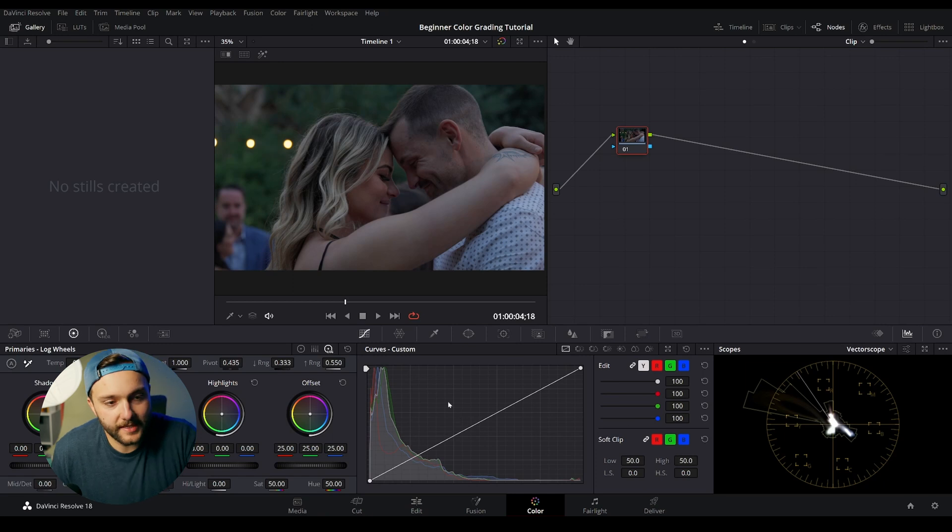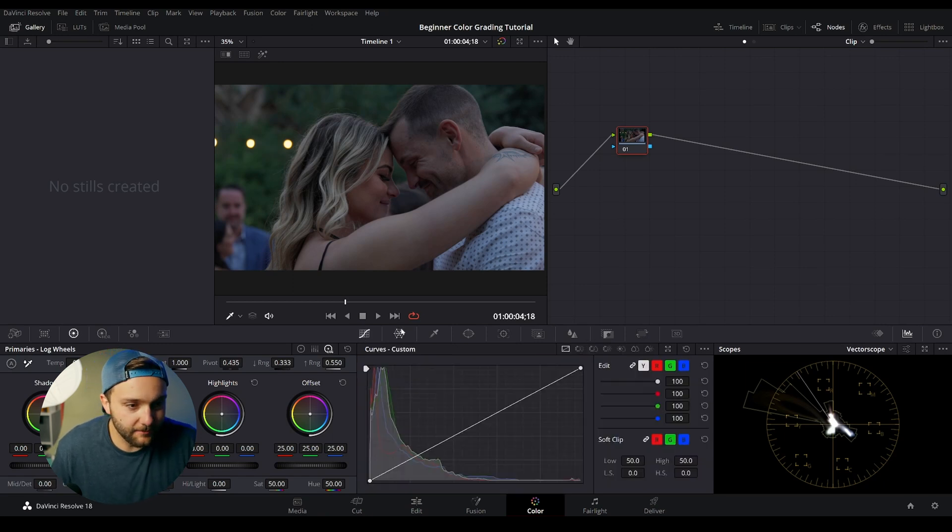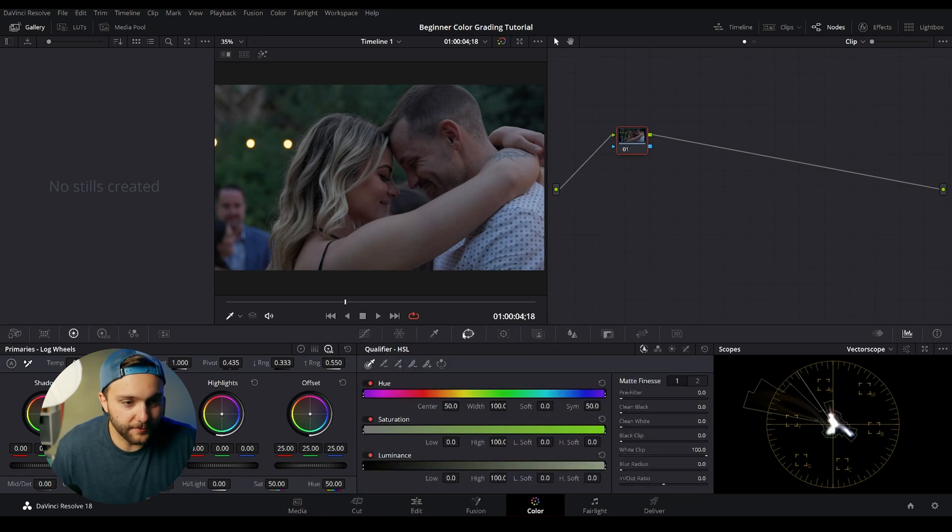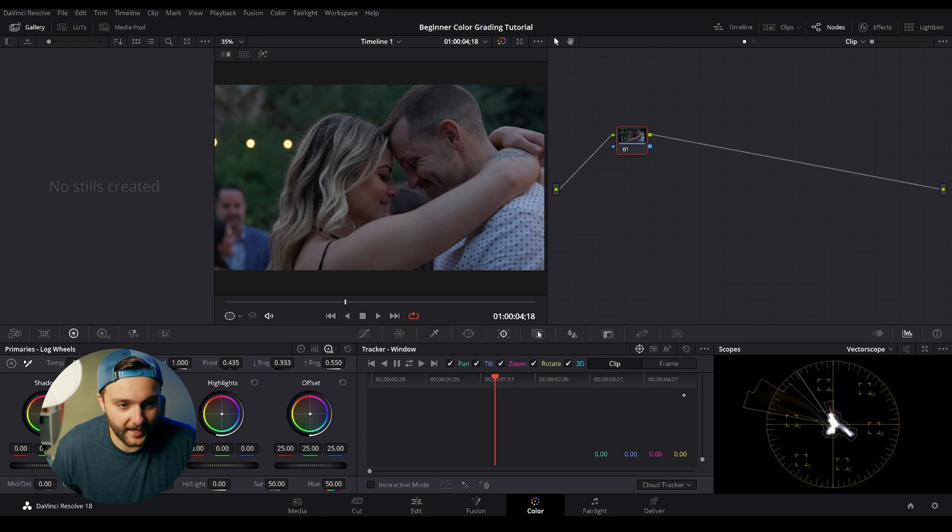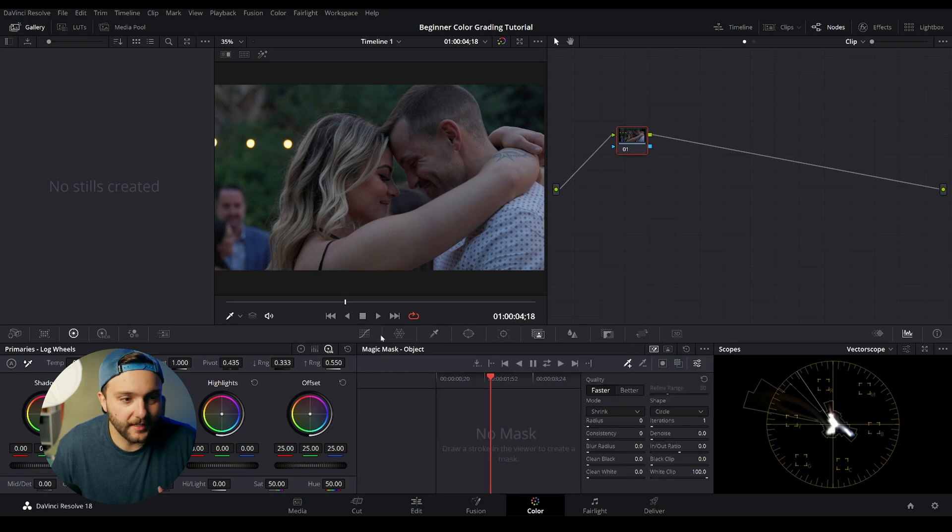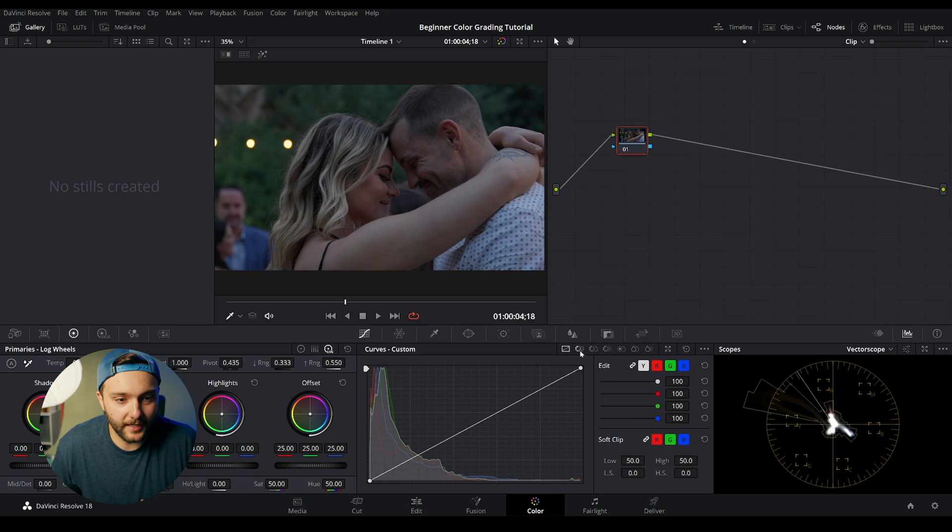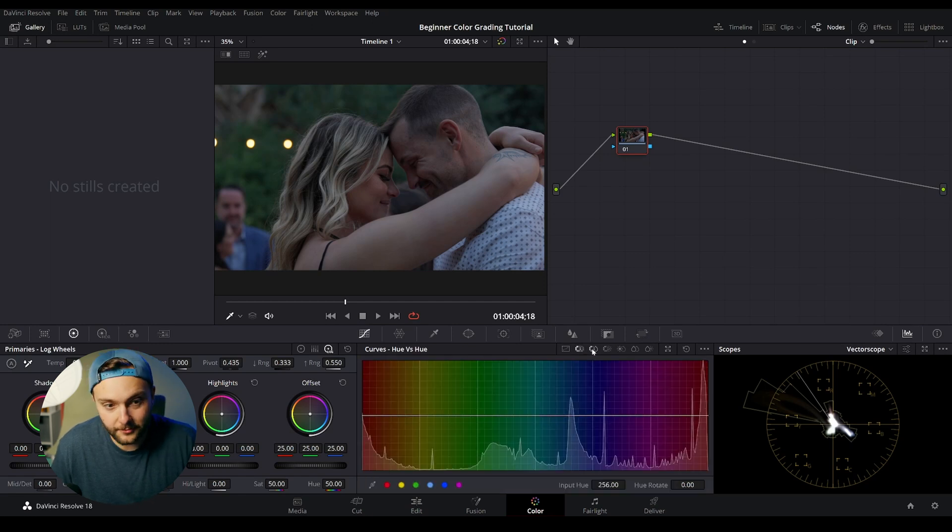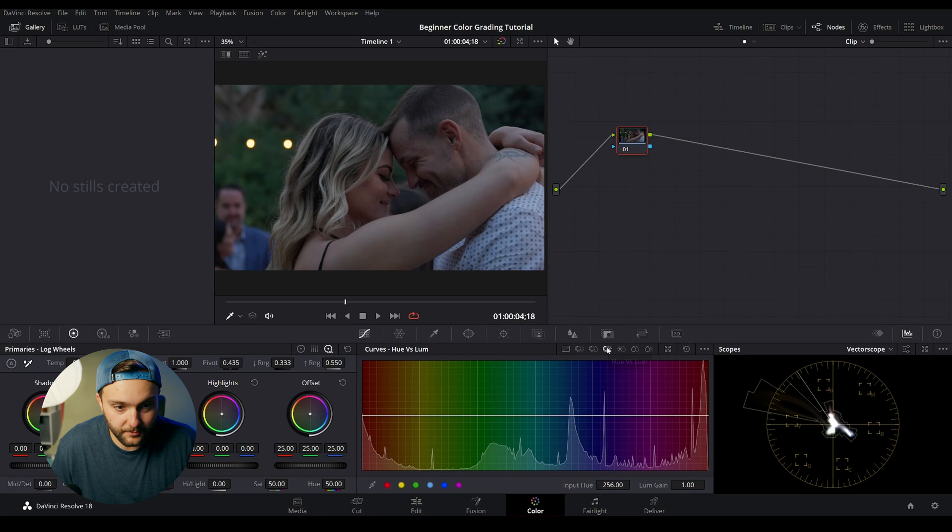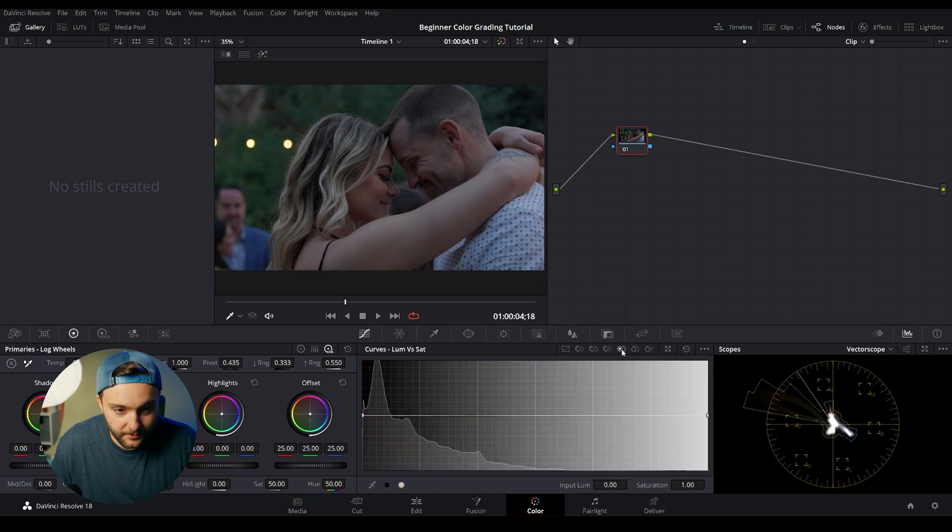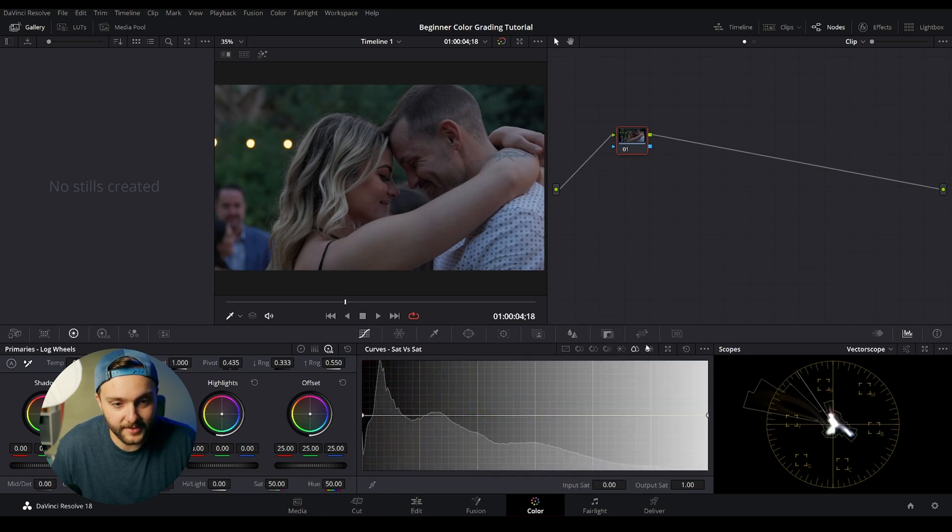In the middle here, you can see our curve section. And this can be changed to other different features like windows and tracking and keying. Curves is all we're going to worry about today. And within our custom curves, we can look at hue versus hue, hue versus saturation, hue versus luminance, luminance versus saturation, sat versus sat, and sat versus lume. We're not going to worry about these a ton today, but they do have a lot of features that I will dive into in another series.